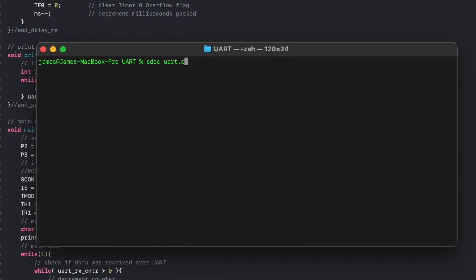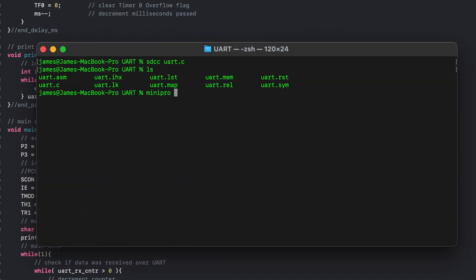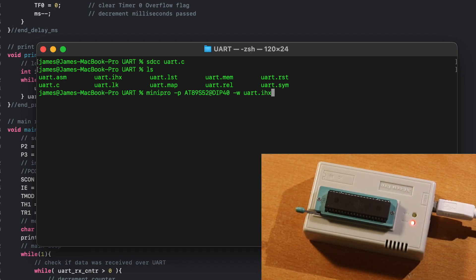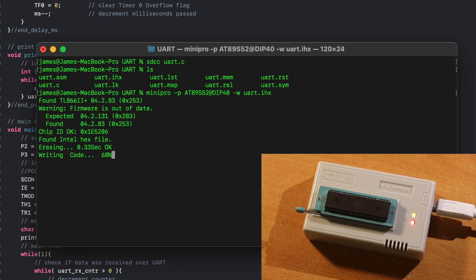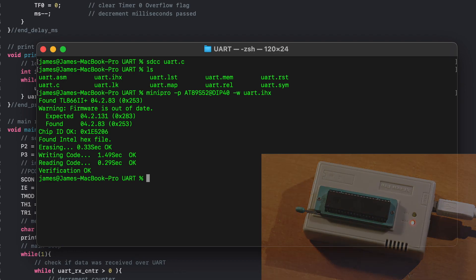So now with the code understood, let's compile it with SDCC and get the binary burnt into the microcontroller via the MiniPro software and an EEPROM programmer.